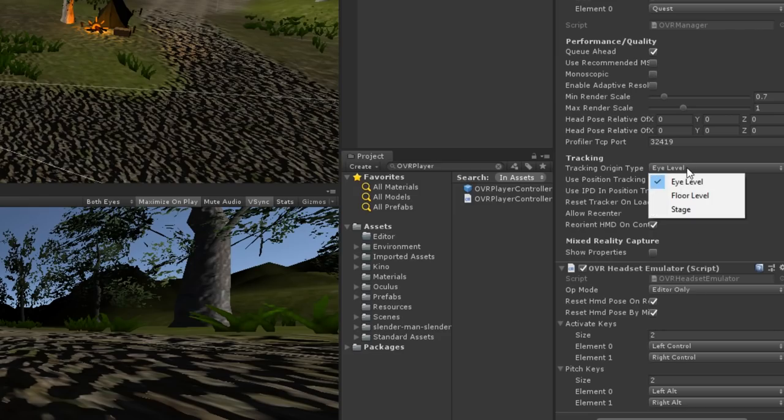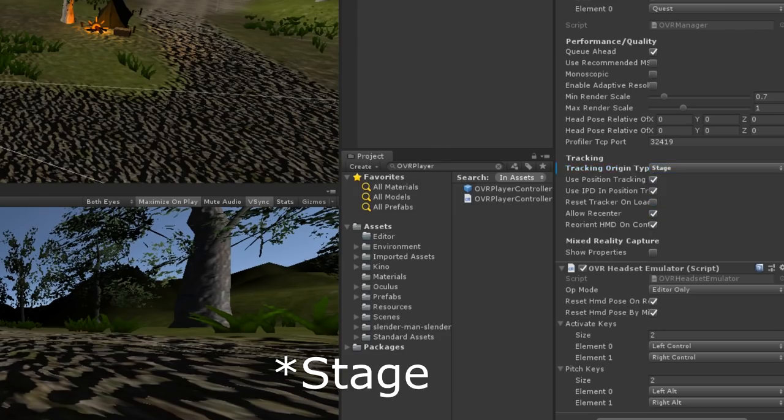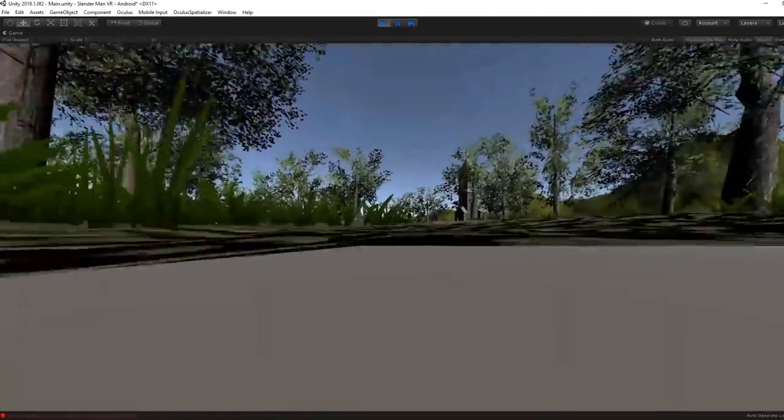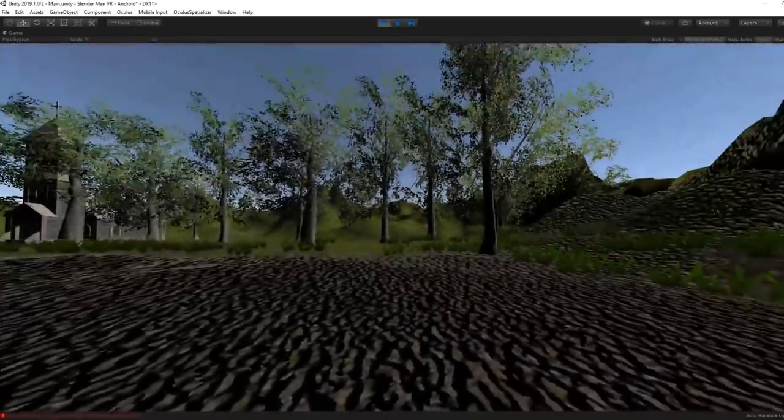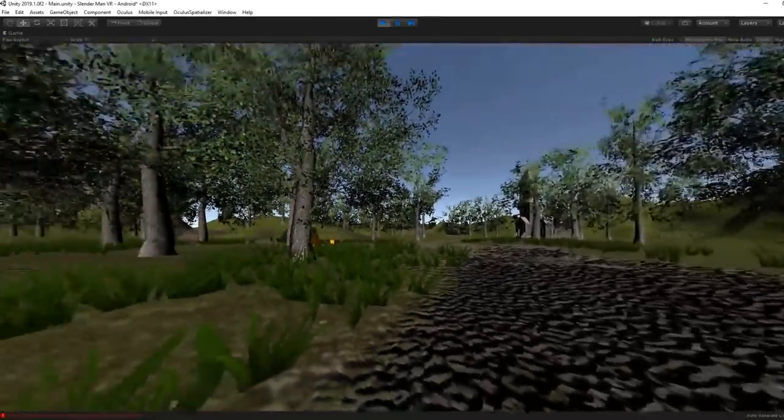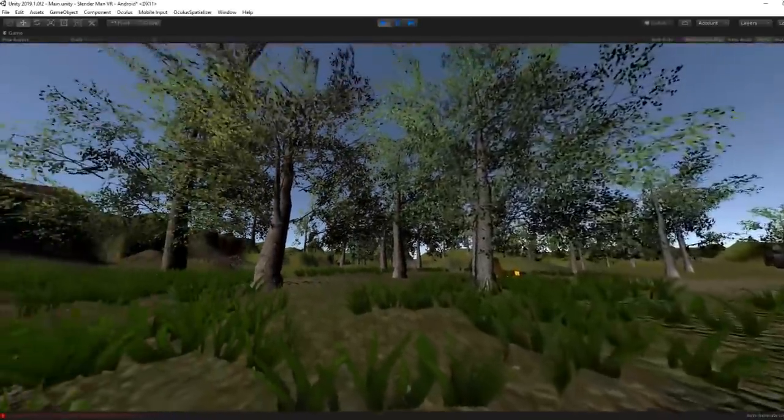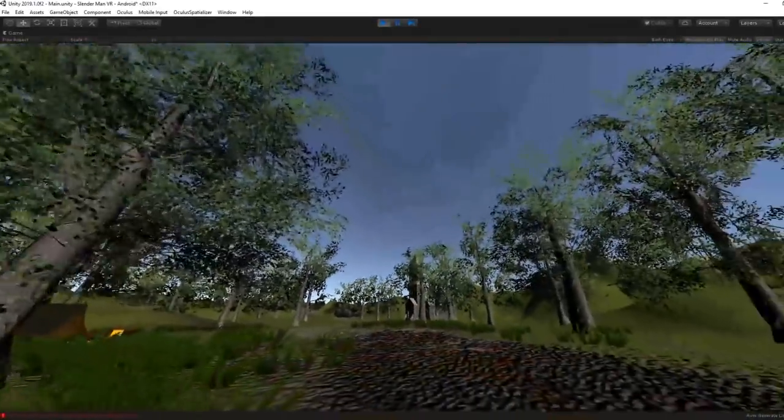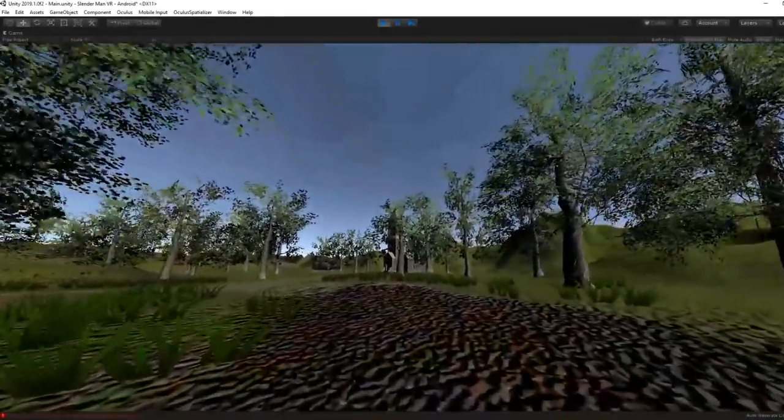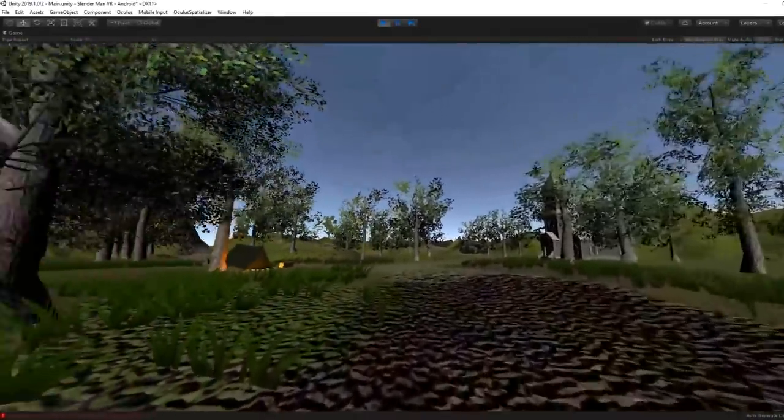Oh, and you might want to set the tracking type to stand, otherwise this will happen. By doing so, I was able to walk around my scene and have a better understanding of what the player will feel like moving in my forest.